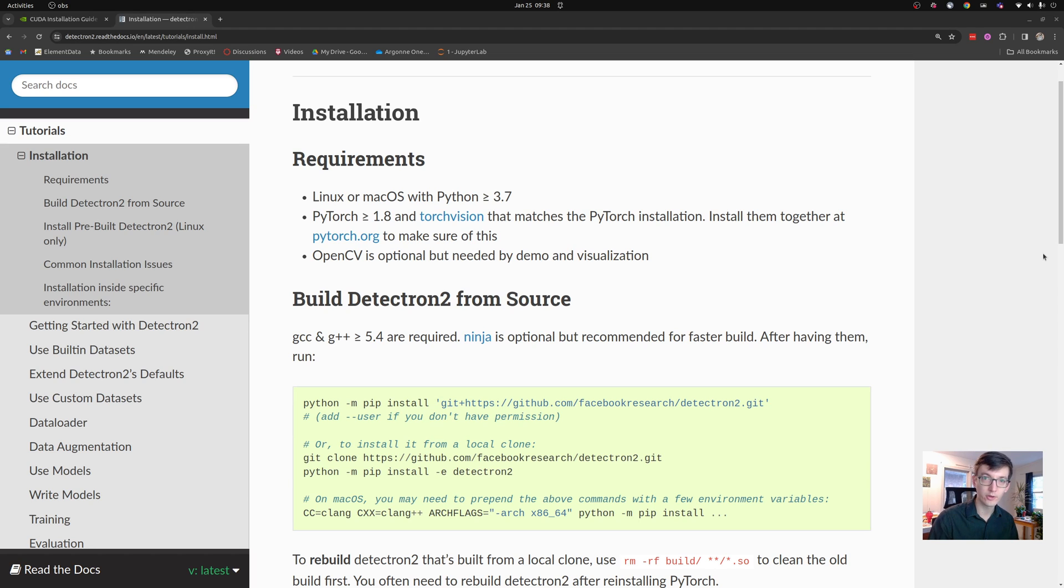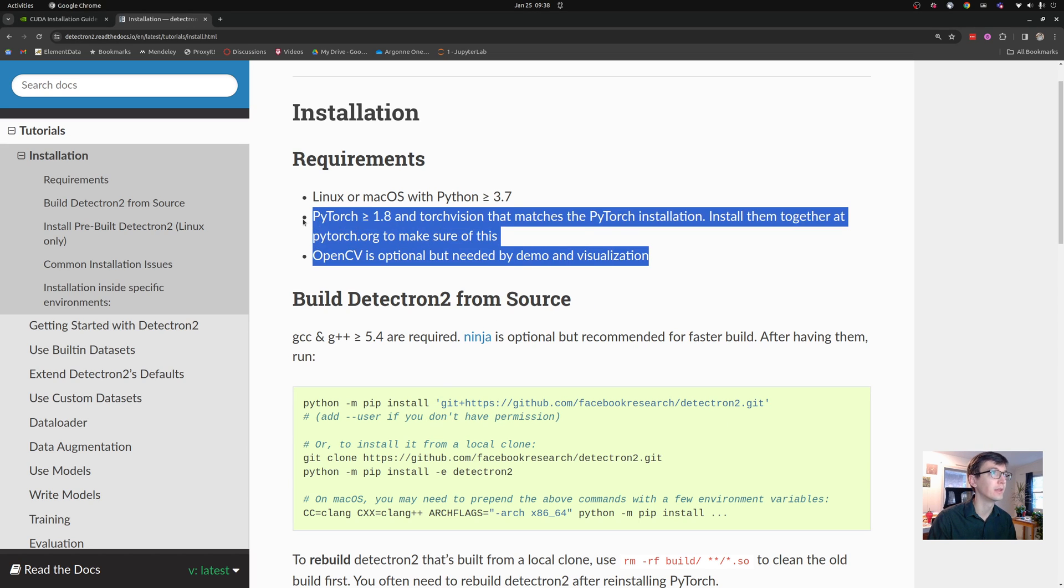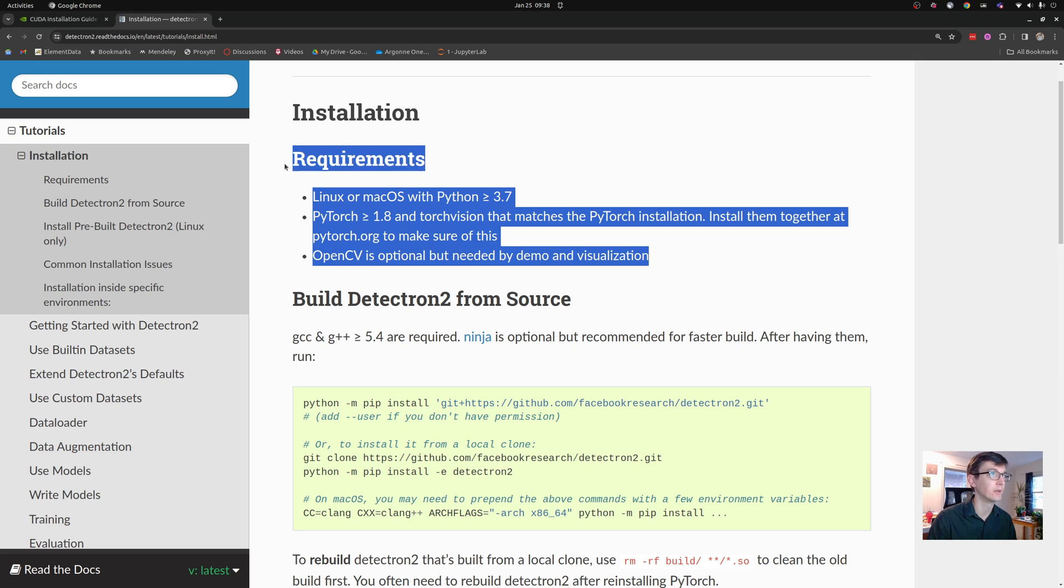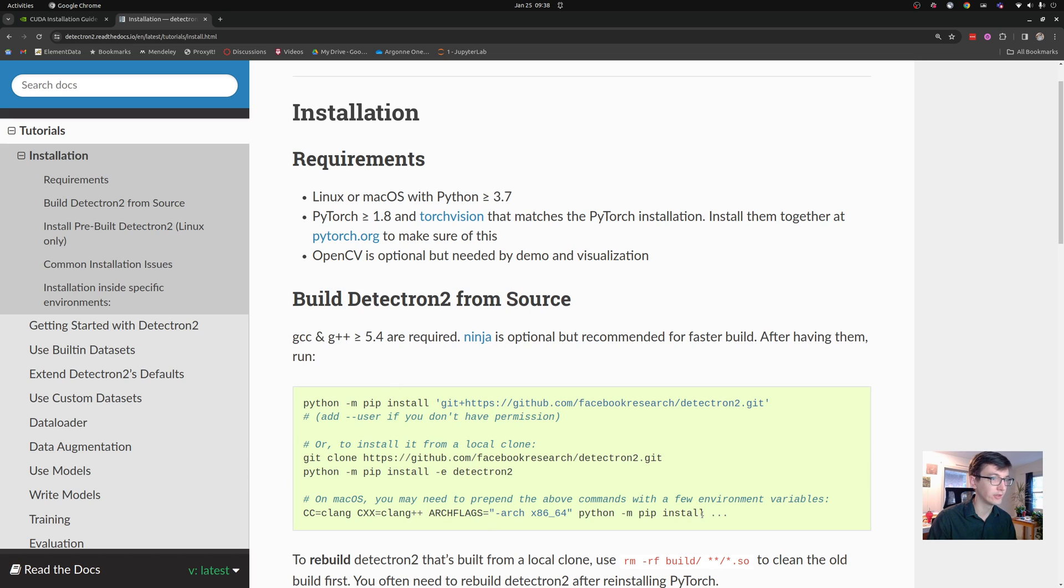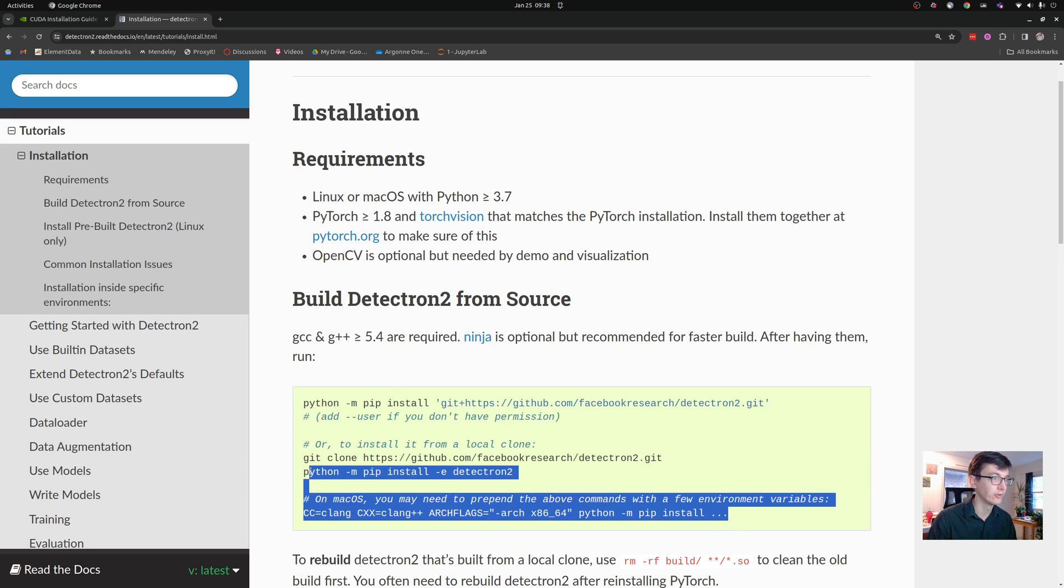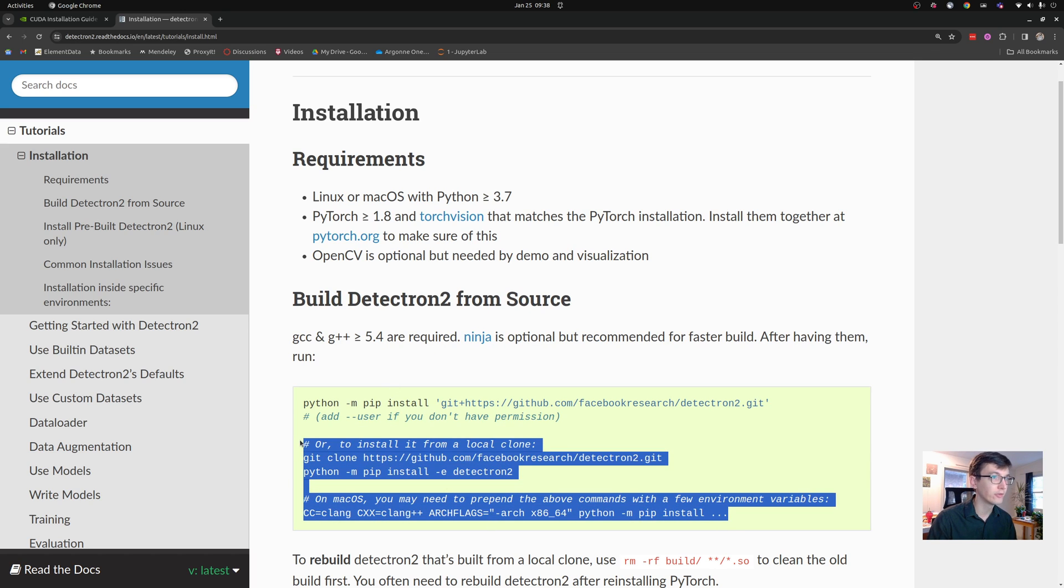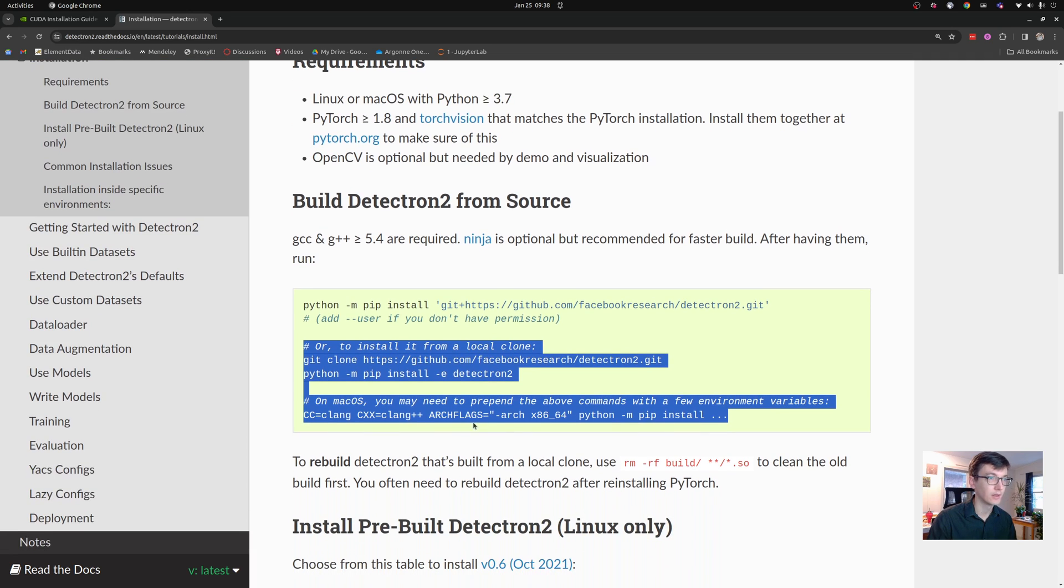So to start off, we'll just give a quick overview of the example that I'm trying to build. Here, one of my projects has started using the Detectron 2 library, which, as you can see in the installation instructions, requires some compilation.